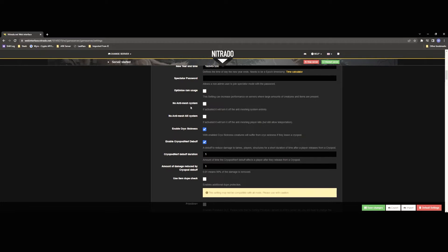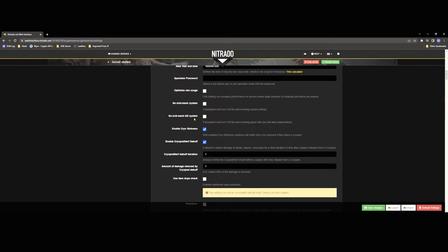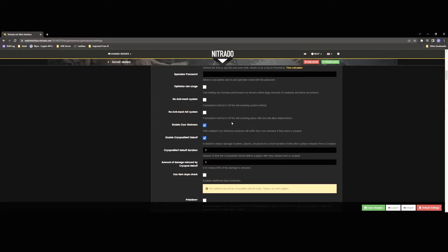Then we have the no anti mesh system you can enable this if you want to but it will kind of allow people to build into the mesh and have other meshing issues so I wouldn't recommend it. Then the no anti mesh kill system this is going to prevent people from dying if they get in the mesh this is kind of helpful to prevent deaths but it can also result in people getting stuck in the map or being able to take advantage of like certain glitches in the game as well so again I just usually leave it like the way that it is.